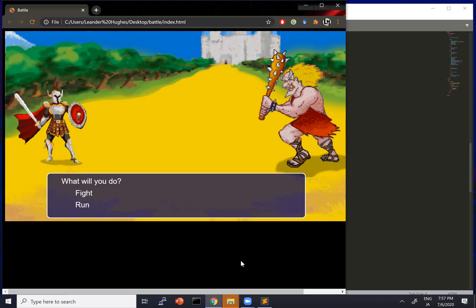All right. So that about wraps it up for part one of this tutorial series on how to make a classic RPG-style battle sequence using basic web programming. In part two, we're going to start working on the sound and the action for the sequence. So I hope you'll join me for that. Until then, take care, and happy coding.